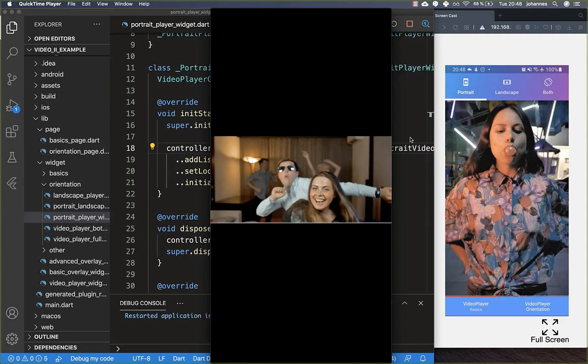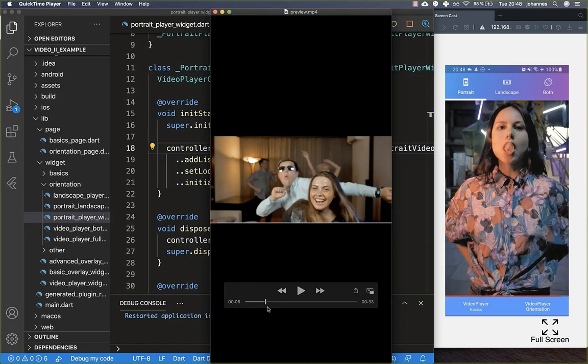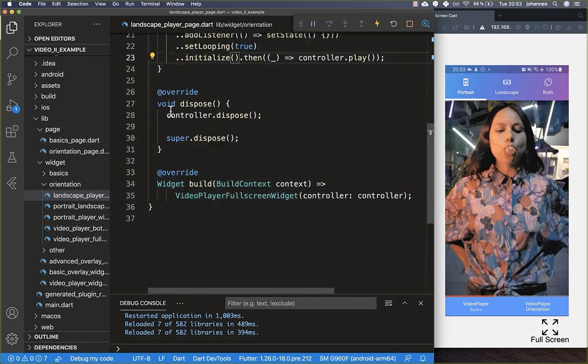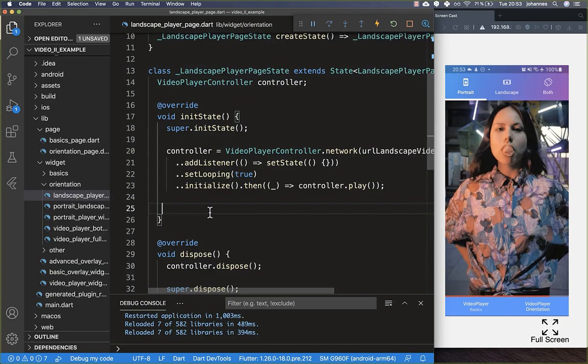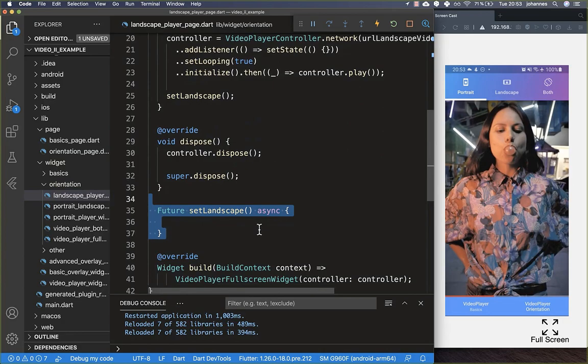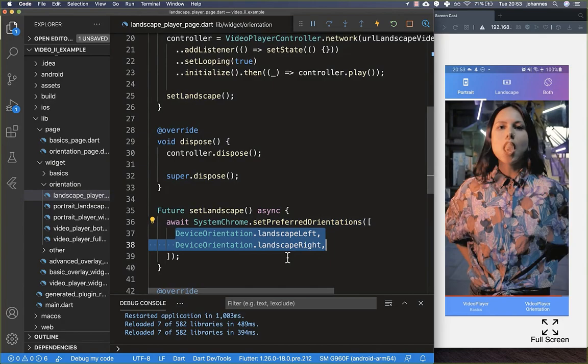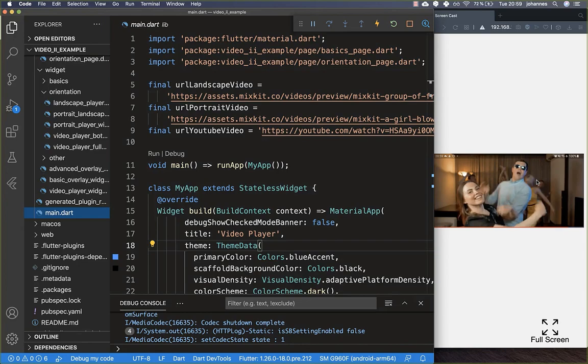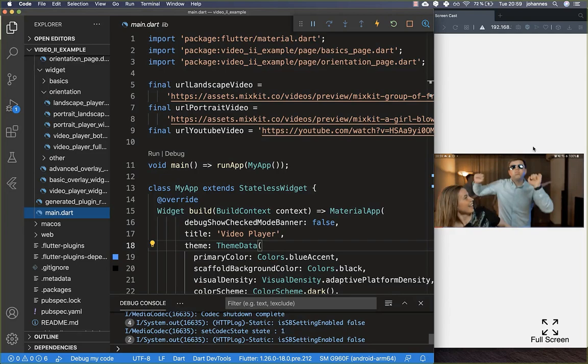Next we want to display the video in full landscape mode. To do this, the setup is essentially the same as for portrait, but we add a method in our initState called setLandscape. This method changes the device orientation by setting it to landscapeLeft and landscapeRight. Clicking on the landscape tab will then switch to landscape mode on a real device.